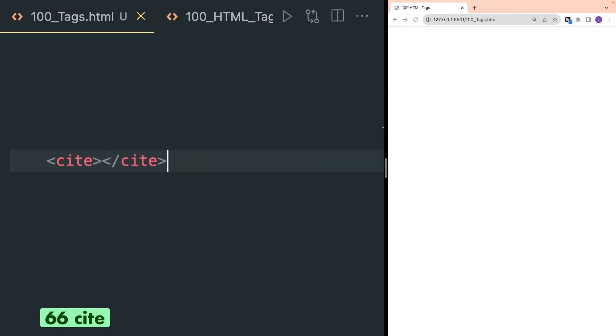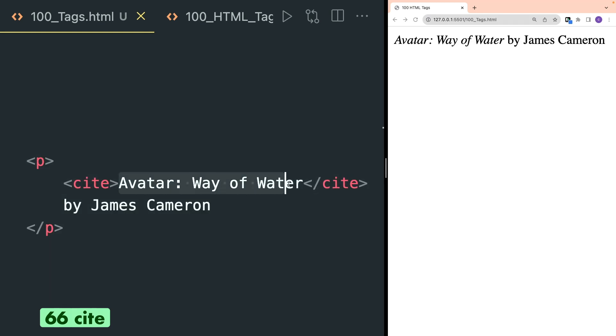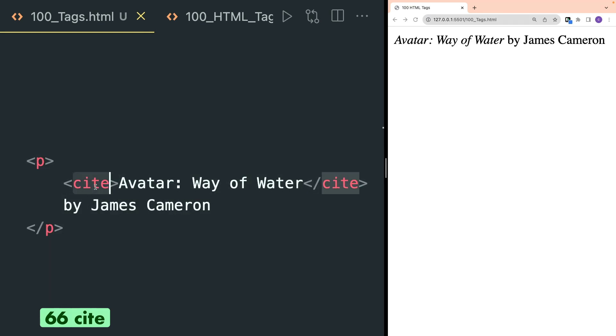Cite tag is used to define a title of a work. Here the movie 'Avatar: The Way of Water' is a work of James Cameron, so it is written inside the cite tag and in the browser, as you can see, 'Avatar: The Way of Water' is italicized.